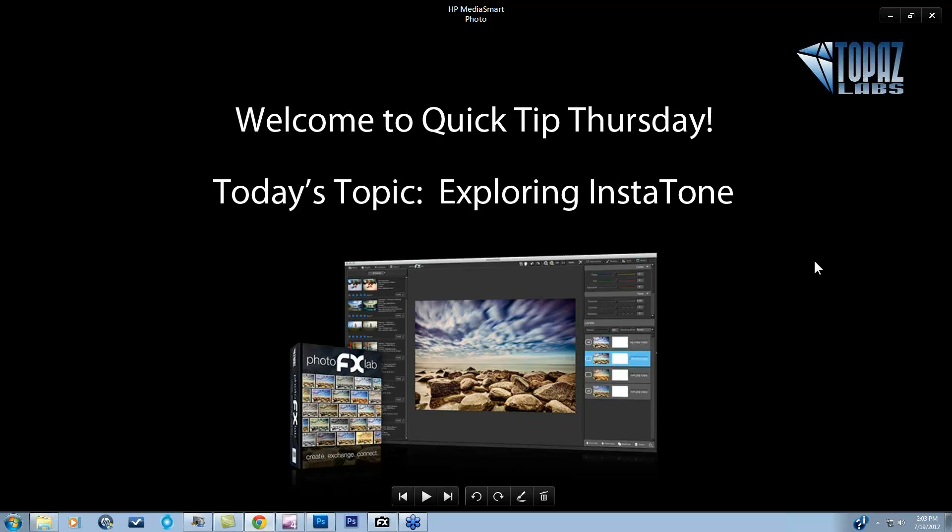Hey everybody, thanks for joining me for Quick Tip Thursday. Today's topic is exploring Instatone within the new Photo Effects Lab.